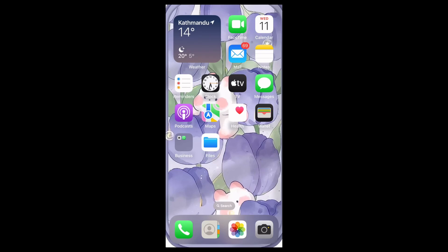Hi everyone, welcome back to our channel. In today's video, I'm going to show you how to add a background to your videos using Clipchamp. It is a very easy process, so let's get started. First of all, find the Clipchamp app on your home screen and open it.